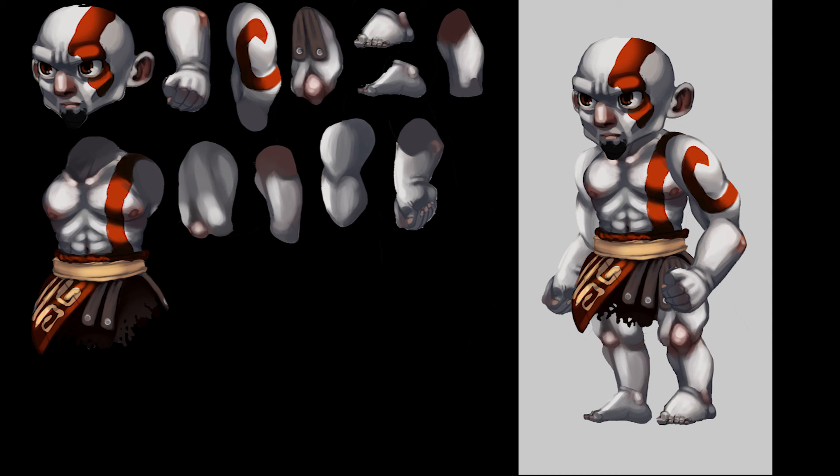If you have any recommendations of other characters that you'd like to see imagined this way that we can put into Unity and give animations, just let me know in the comments below.